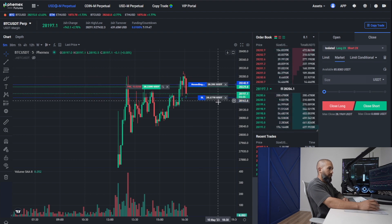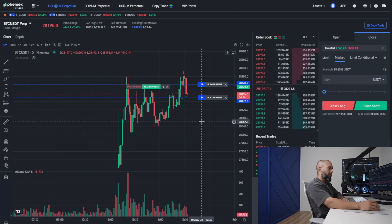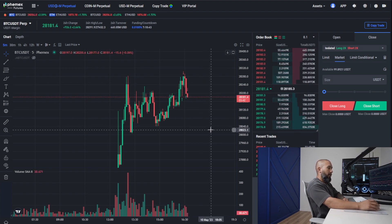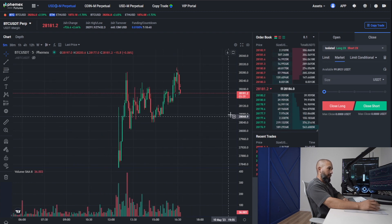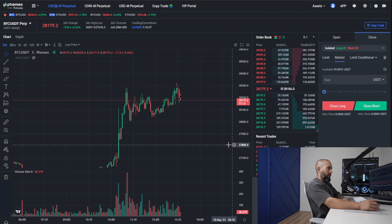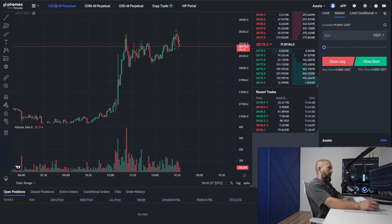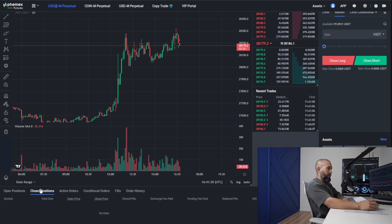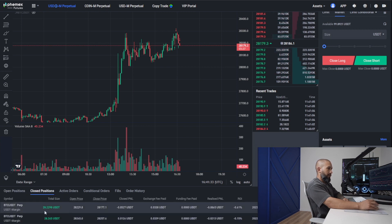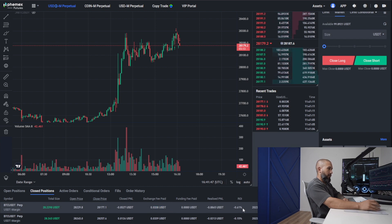Our position has been closed. The order was filled. You go to Closed Positions and you can see how much you made or lost — we lost five cents — how much of that was fees paid to the exchange, and what was our return on investment. This was a loss of a little less than one percent.